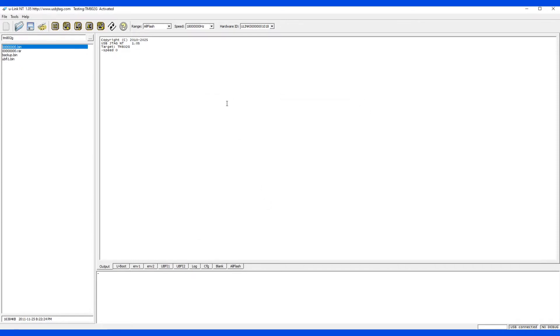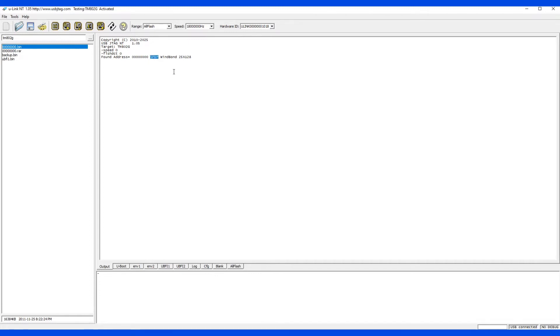And we are using U-link so we can detect. Please note this is the SFDP detection which had a bug in the previous version. So this chip is not defined in the existing chip flash library but because it supports a standard it can also auto detect.